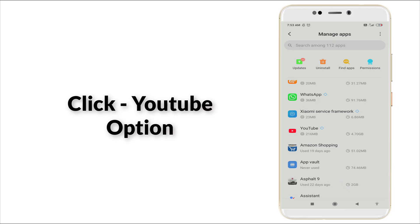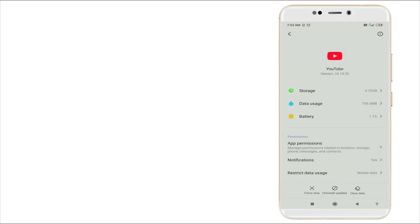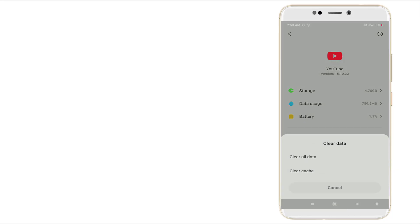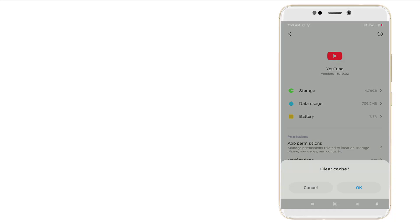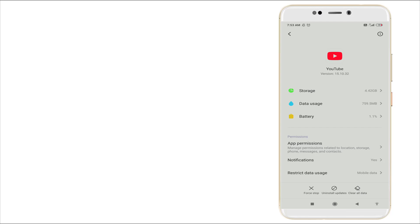Yes, you can see YouTube is there. Click it, and you want to click Clear Data. In this, you want to click Clear Cache. Yes, click it. Yes, the clear cache is clear right now. Now go back.